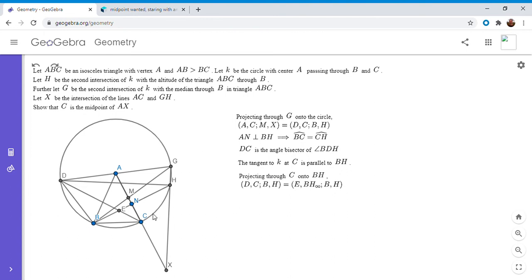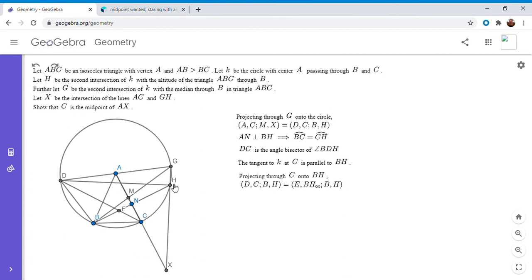So the tangent to the circle at C is parallel to BH. Now I'll project those four points through C onto the line BH itself. Connecting C to D meets segment BH at E. Projecting C through C — the tangent — is parallel to BH, so it meets the line BH at the point at infinity. Connecting C to B just hits B on segment BH, and connecting C to H just hits H on segment BH. So the cross ratio (D, C; B, H) equals the cross ratio (E, ∞_BH; B, H).